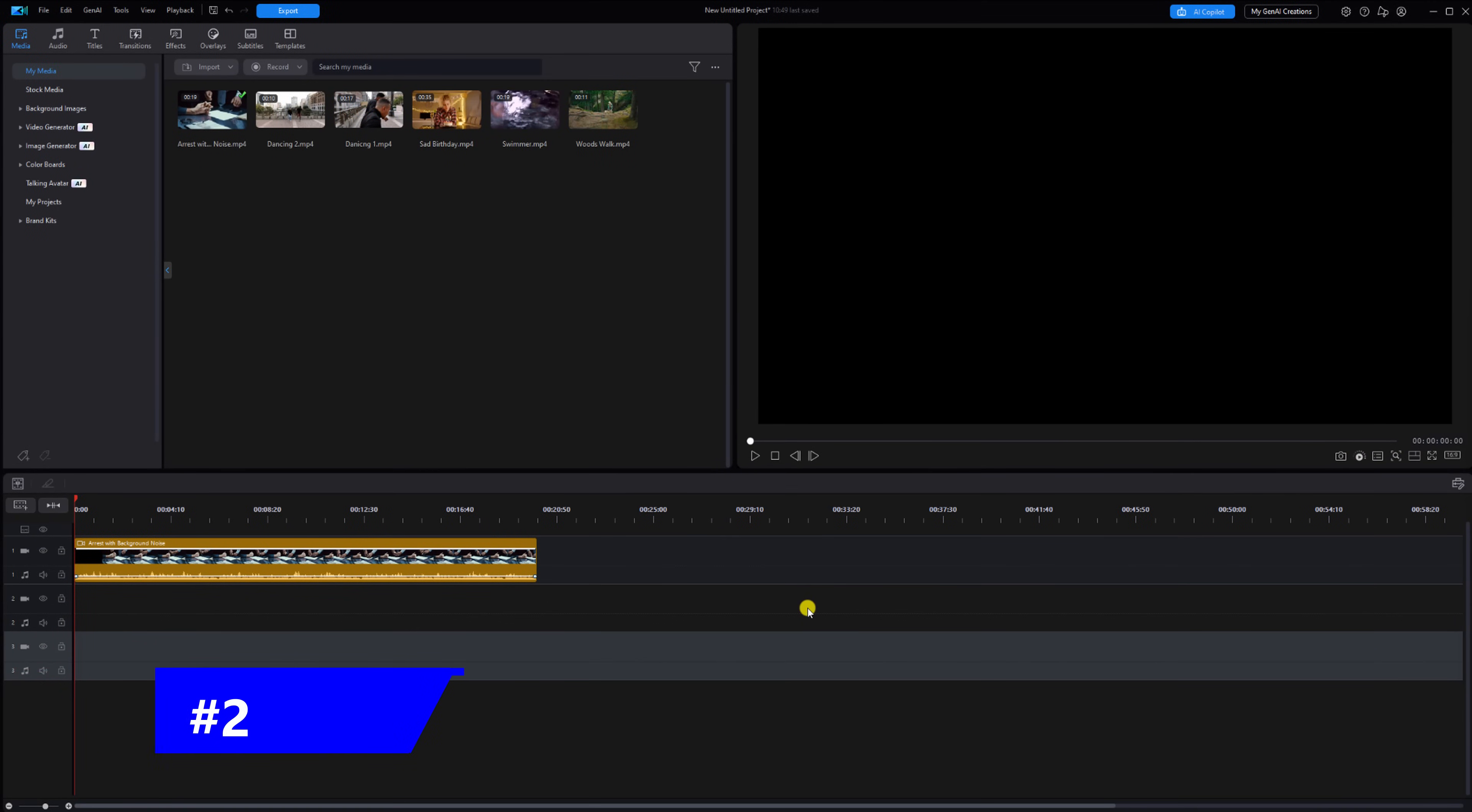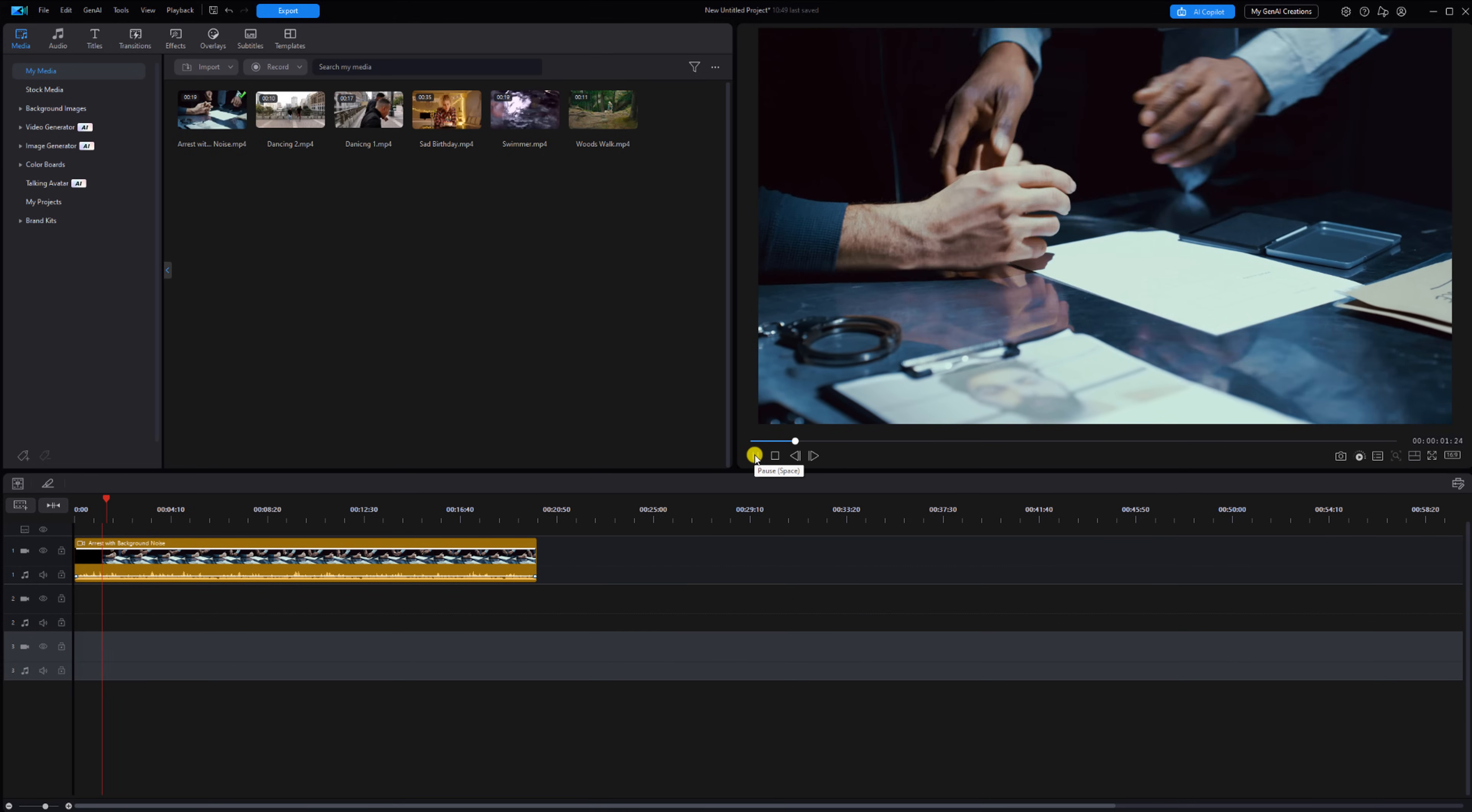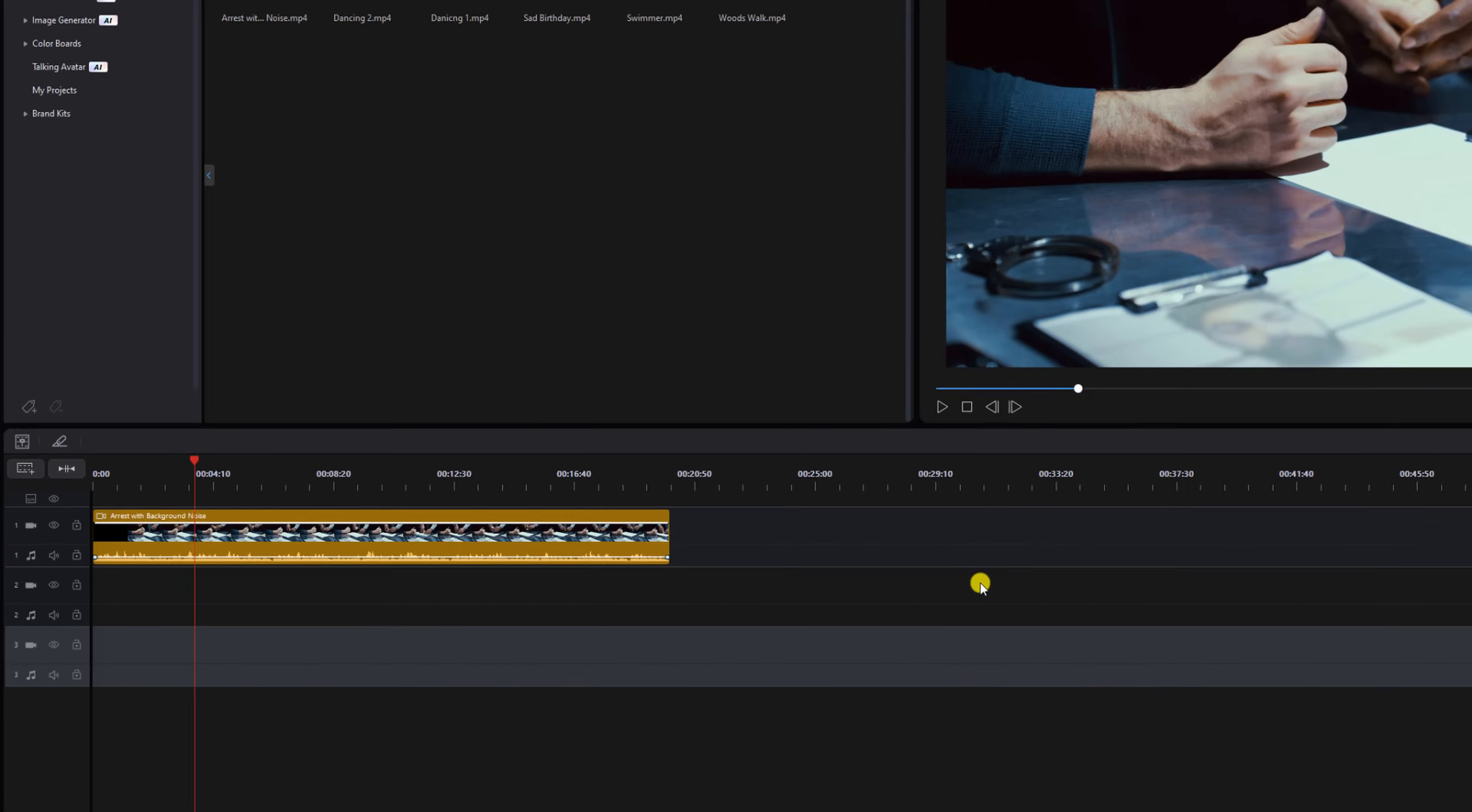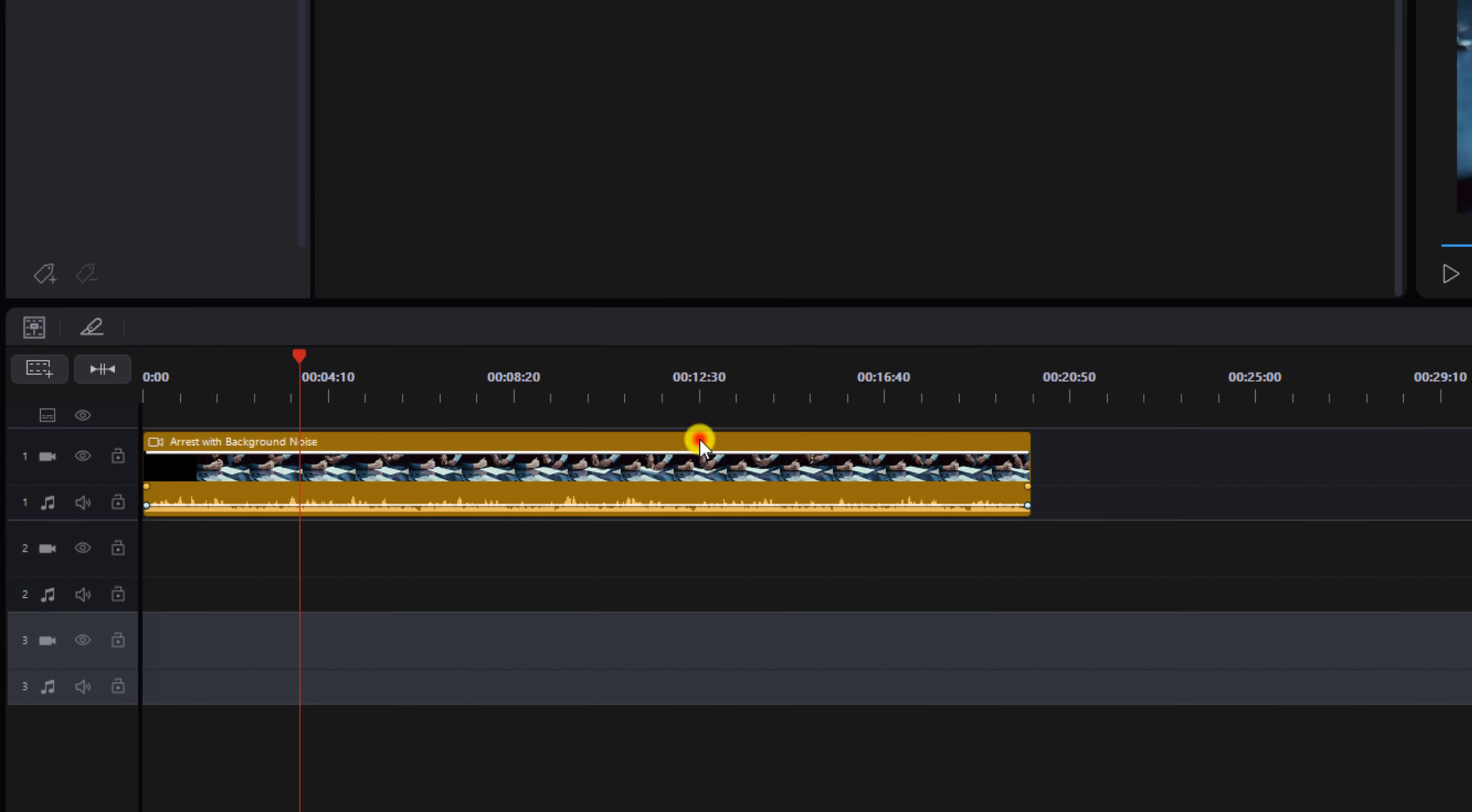Next we have background noise removal. Listening to dialogue with background noise is distracting, so if you have it, remove it. I got a clip with some annoying background noise. Let's get rid of this nastiness. You want to left click on the clip.